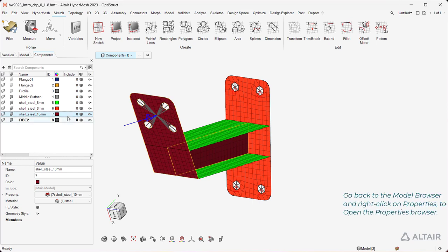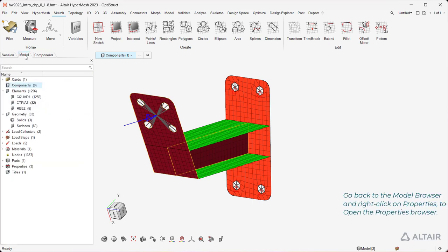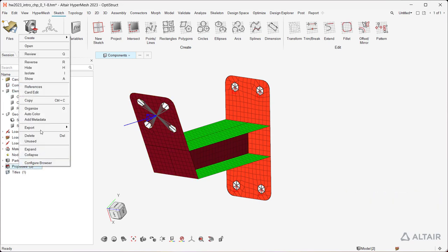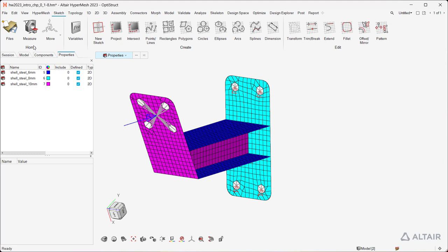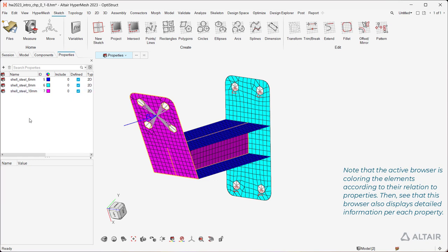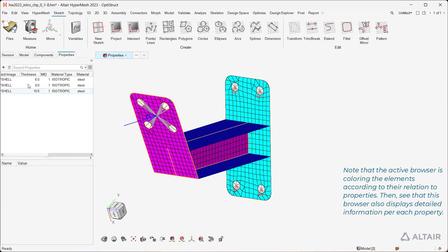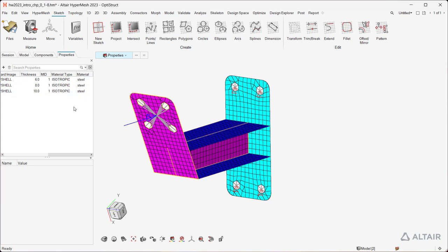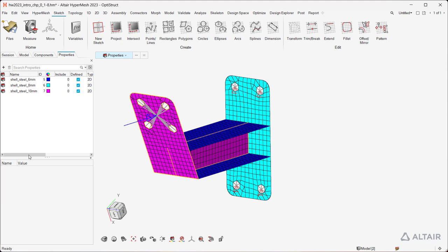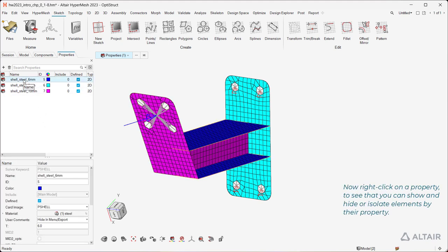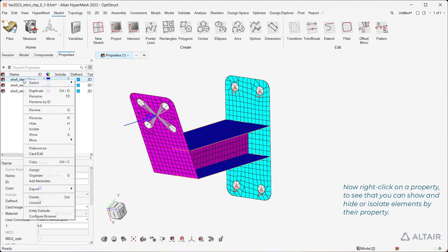Go back to the model browser and right-click on Properties to open the Properties browser. Note that the active browser is coloring the elements according to their relation to properties. Then, see that this browser also displays detailed information for each property. Now right-click on a property to see that you can show and hide or isolate elements by their property.